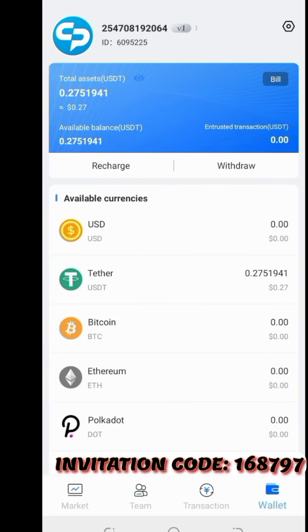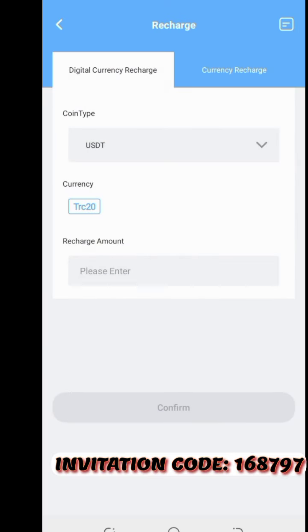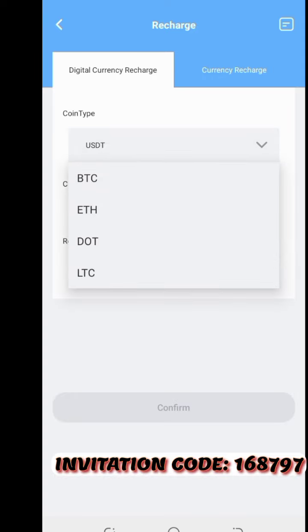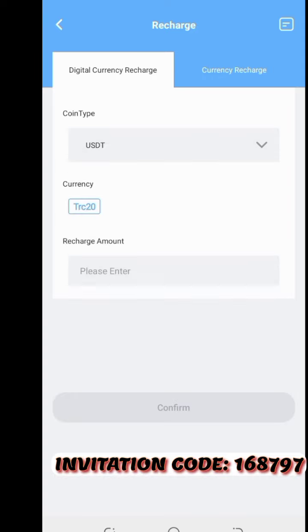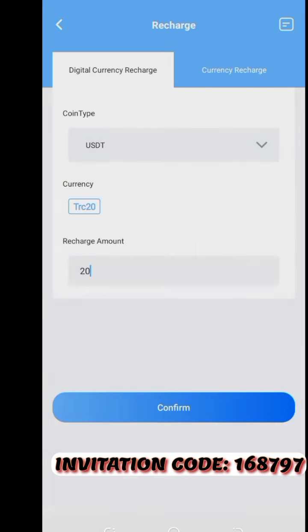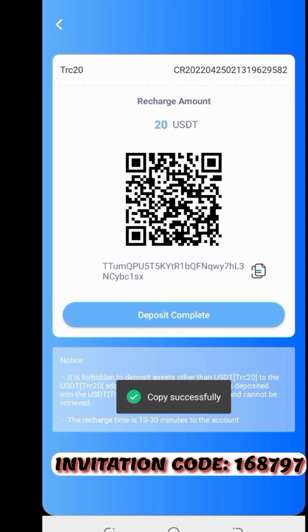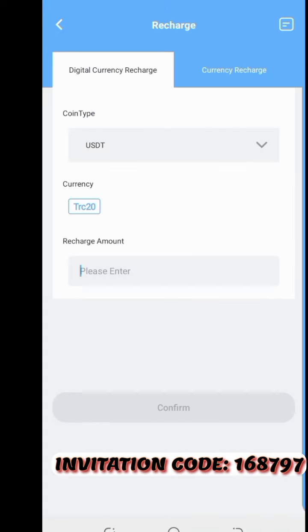Now let's see how to recharge your wallet. You click on 'Recharge.' You can use BTC, ETH, DOT, LTC, or other currencies — in this case we're using TRC-20 USDT. Put in the amount, say 20 USDT, then confirm. You will see a QR code on the screen that you can scan with the Binance app, or just click 'Copy' to copy the address, then click 'Deposit Complete.'